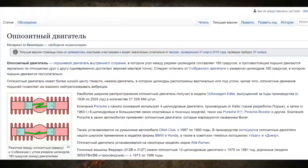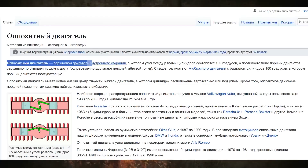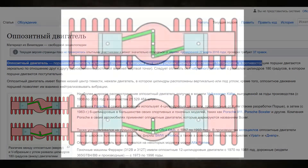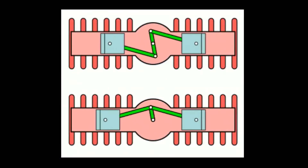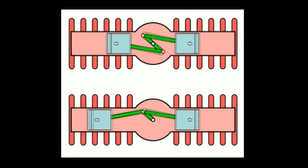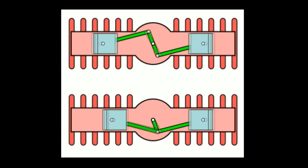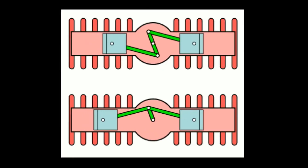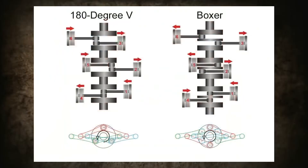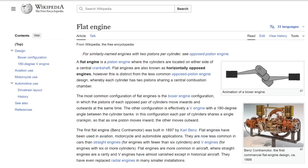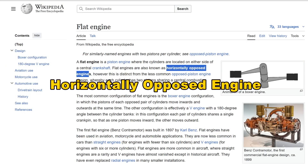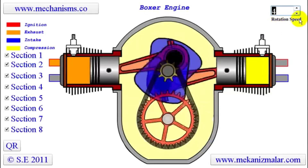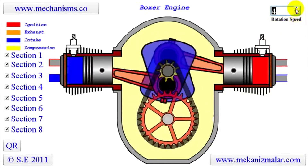What does Wikipedia tell us? In the Russian version, reference number one says that an engine of this configuration is called an opposed engine. This version of the article includes a clear animation showing the difference between an opposed engine and a V-type engine with a 180-degree cylinder bank angle, but we'll talk about their differences later. The English Wikipedia uses the term horizontally opposite engine. Foreign sources also use the terms boxer and flat engine.